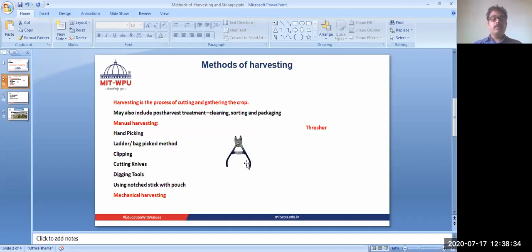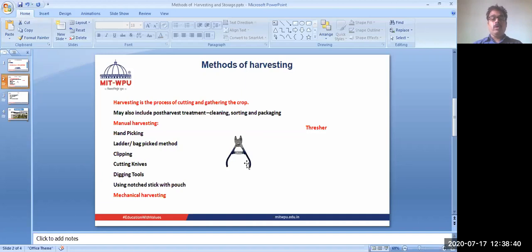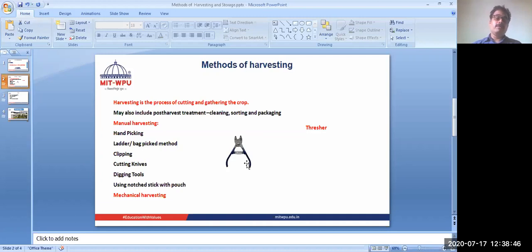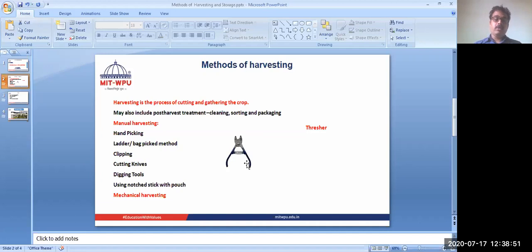We can go for mechanical harvesting where machines are used. When the material which we have to collect is in a large field, then we have to go for mechanical harvesting. So there are harvesters that can be used.